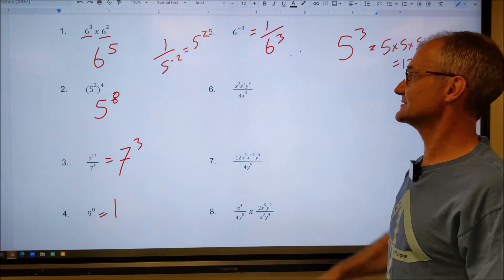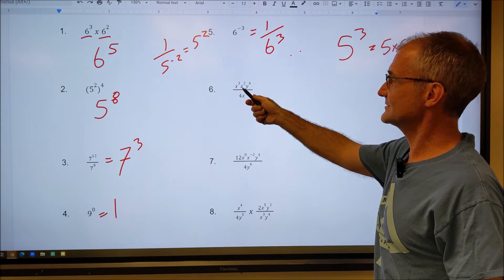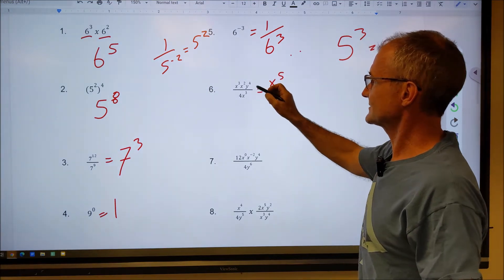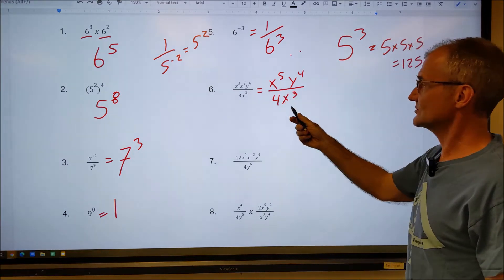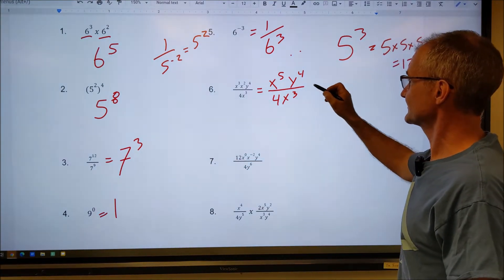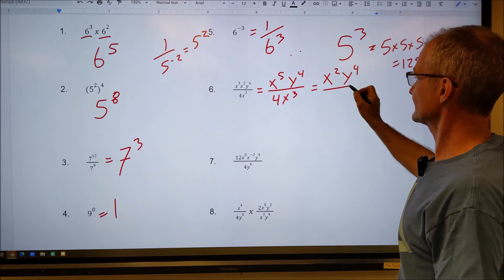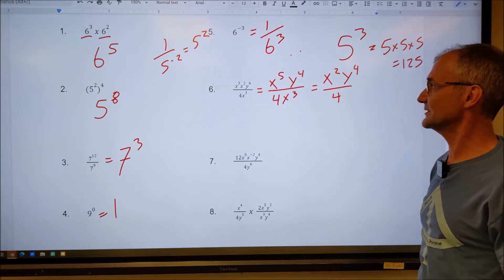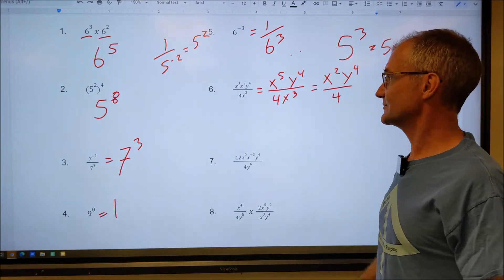Now let's look at variables and exponent rules. On the top I have X to the third times X squared — same bases multiplying, so I add: X to the fifth. I still have Y to the fourth, and there's a 4 out front. Then I apply the quotient rule: X to the fifth over X to the third — subtract exponents, five minus three gives X squared. So the result is X squared times Y to the fourth over four. Note that addition and subtraction signs inside would make this a different situation, which we're not covering yet.